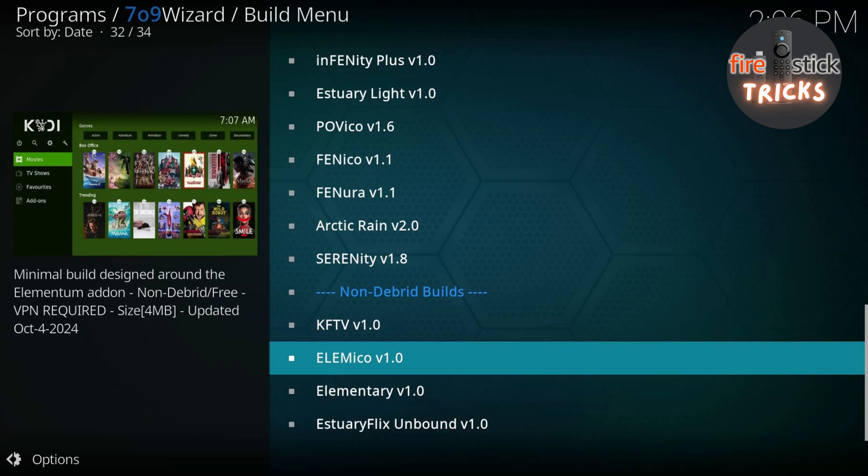Now I've tested all these builds, and the one we want is the Elemicro version 1. It has multiple free links right up to 4K resolution, so click on this one and follow the prompts to install.